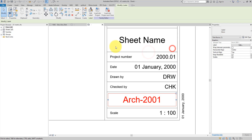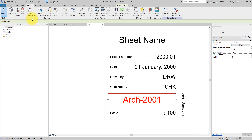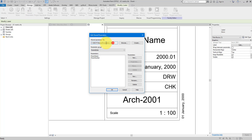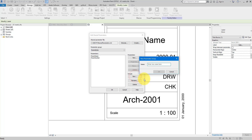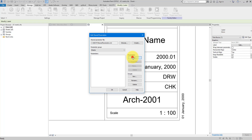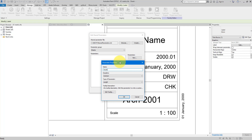Let's double-check that. If I go to Manage and select Shared Parameters, make sure this is the right path to the shared parameter file you need. If it's not the right one, just select Browse and go to the right file. In here I only have one parameter group and two parameters. This one is for rooms data though, so let's create a new one. Go to Groups, choose New, and call this new group 'Sheets'.